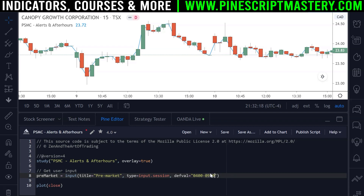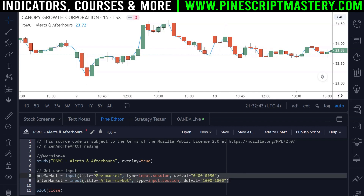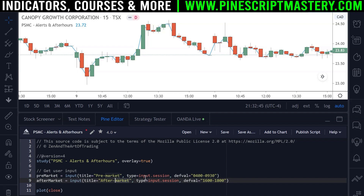Now let's define our after-market session, which will also use an input function. We'll call this 'after market' with a type of input.session, and the default value will be 1600 (4 p.m.) until 1800 (6 p.m.). So there are our two time sessions defined — our pre-market and after-market hours.